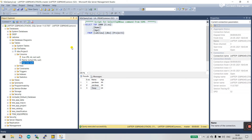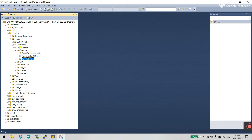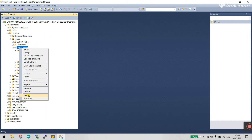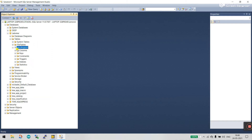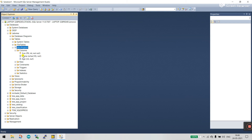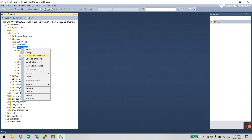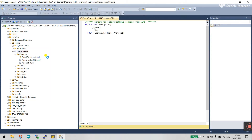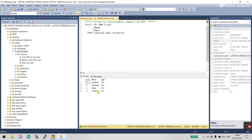Close the previous result, right-click and click Refresh. Then right-click and select 'Select Top 1000 Rows.' You can see 'Sandeep' has been updated in SQL. Amazing!